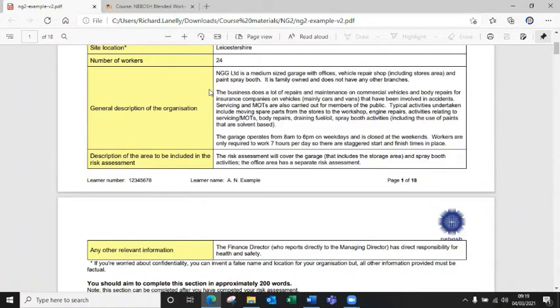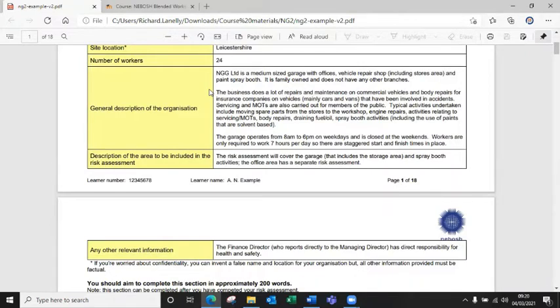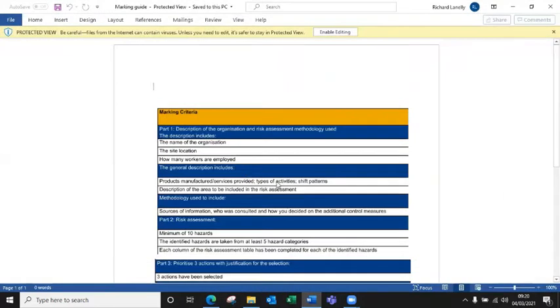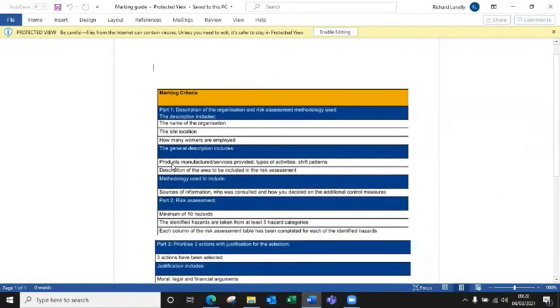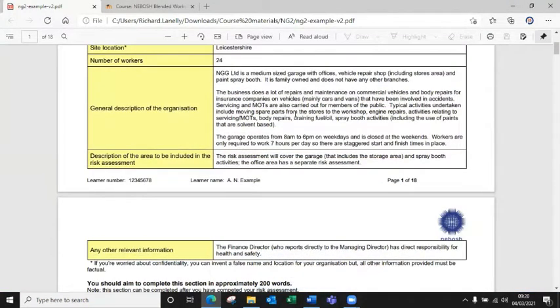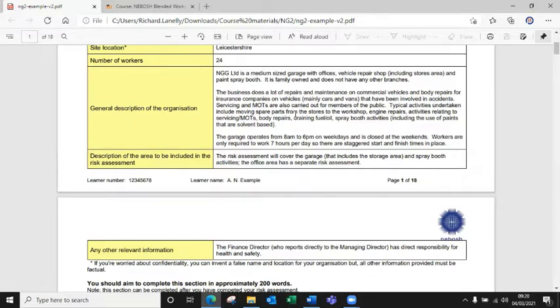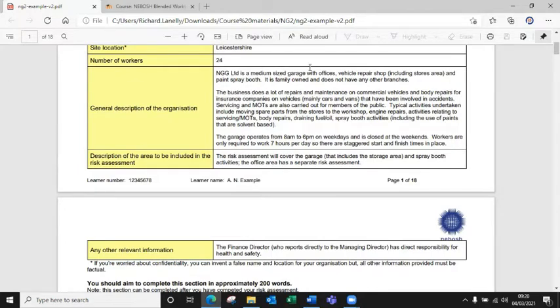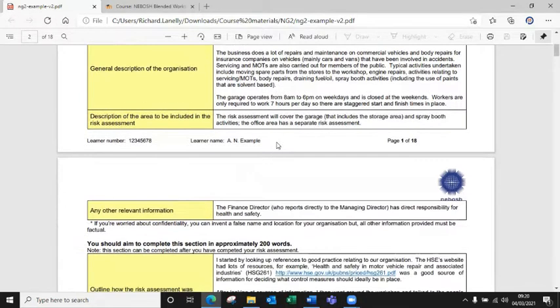General description of the organization. In this you want to basically a full description of what that company does. So the actions that they do every day, the types of challenges, what their service they provide, what if they manufacture anything. It gets a little bit more of an indication here. So products manufactured, services provided, types of activities and shift patterns. Now that's really important because sometimes people miss shift patterns off. It doesn't have to be massively detailed but you do need to include the shift patterns that people do. You can break this down into different types of workers if you want. Or if the building just opened 9 to 5 and that's when people work, that's fine as well. But just put a little information in there. Again, don't go overboard and do 300-400 words on that. It's around this level of detail that we're looking for. You just need to include what shift patterns people are doing and what's being done every day really by the organization. What activities are being carried out on a daily basis.